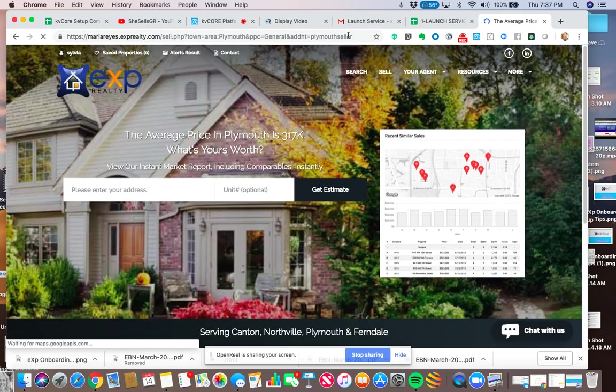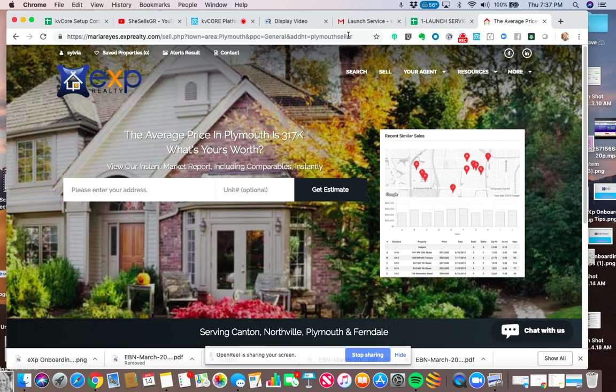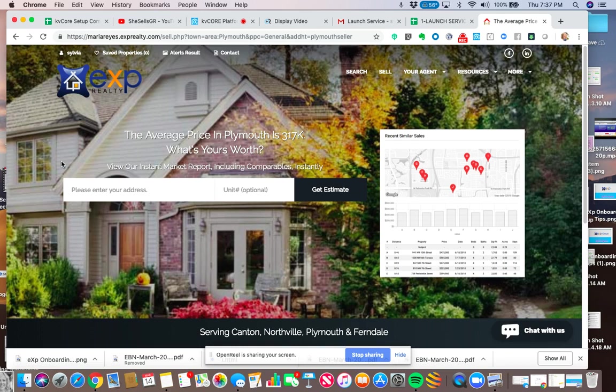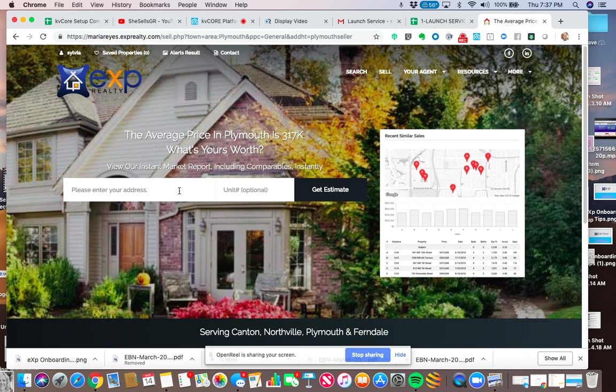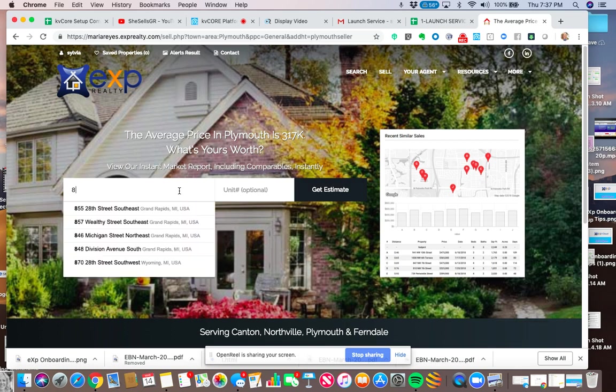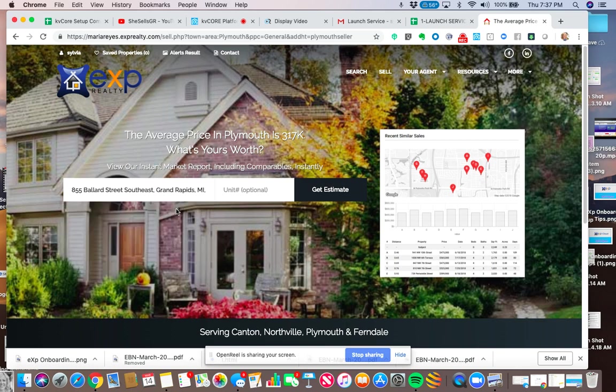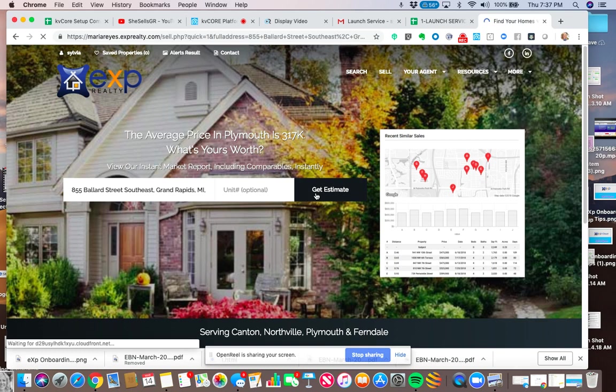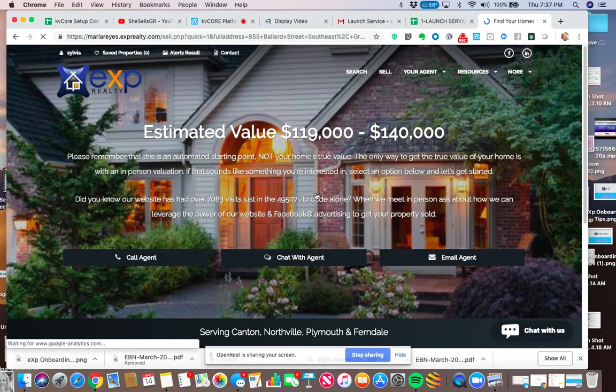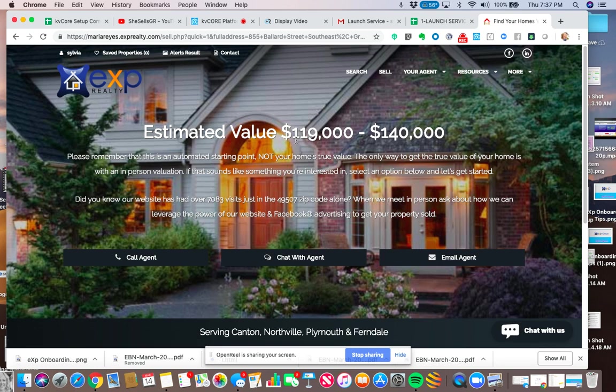So it's telling me that the average price in Plymouth is $317,000. And then I am going to be able to enter in my address and get an estimate. Once I click on this, let's go ahead and do it. It doesn't matter where you are. Get estimate.